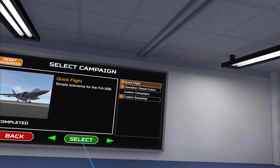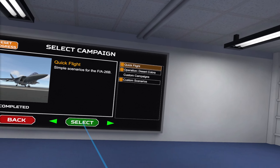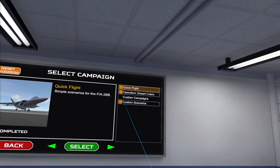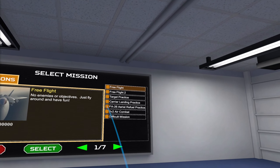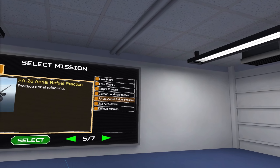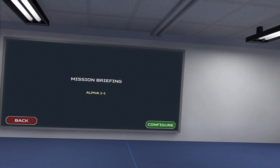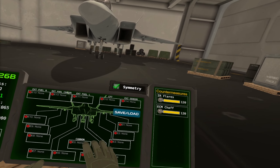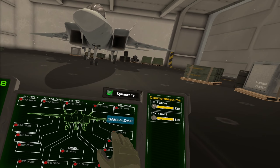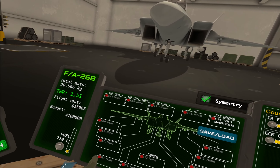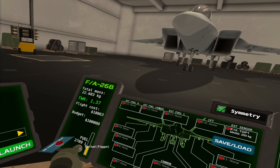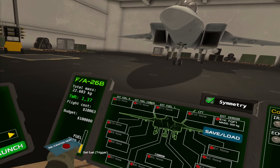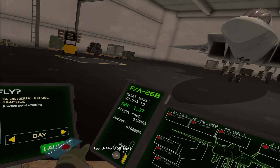I'm going to show you how to do proper aerial refueling. There's a scenario for practicing in the quick flight campaign. I'm going to use the FA-26 aerial refuel practice for configuration. You don't need anything except the TGP, which can come in handy but it's not required. Also make sure not to set your fuel to max, because then you won't be able to refuel.